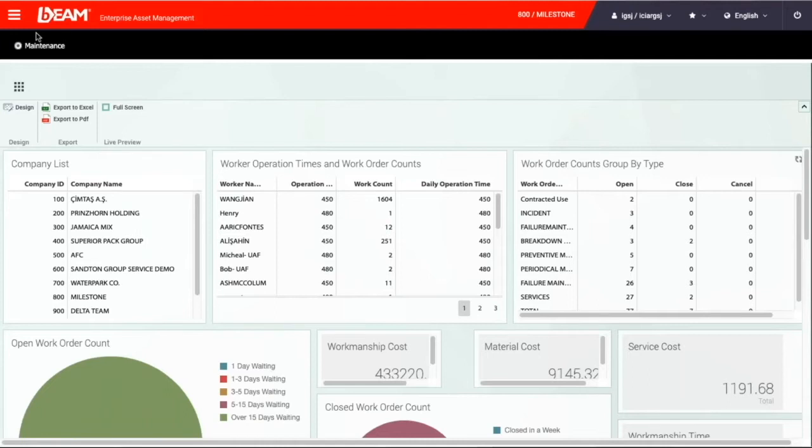Dashboard has pie charts, bar charts, tables and other visual elements to make it easy for managers to be aware of key performance indicators.